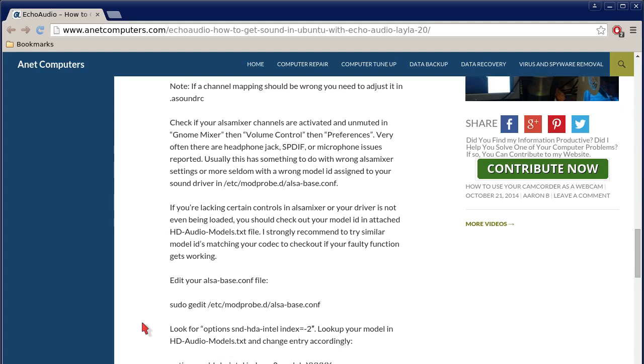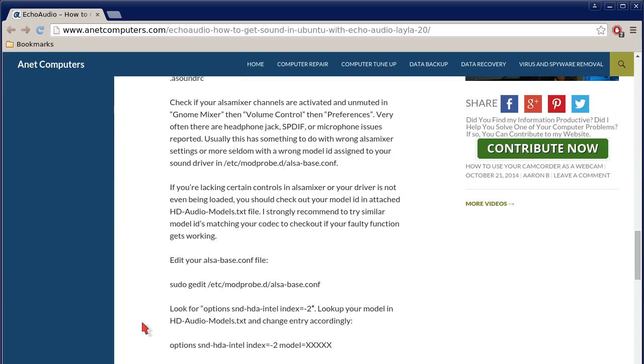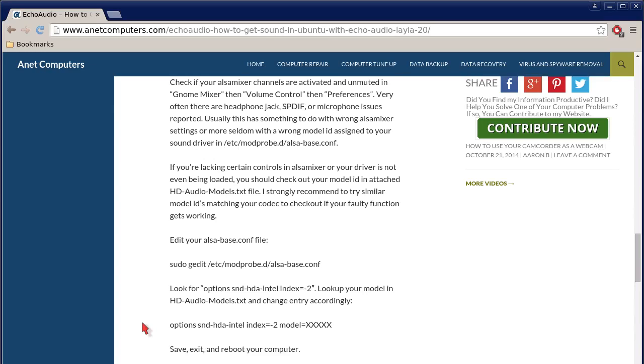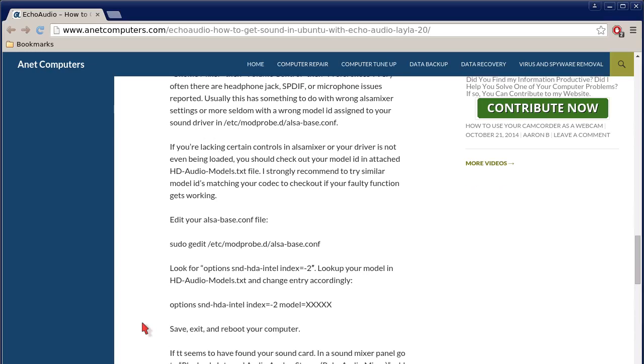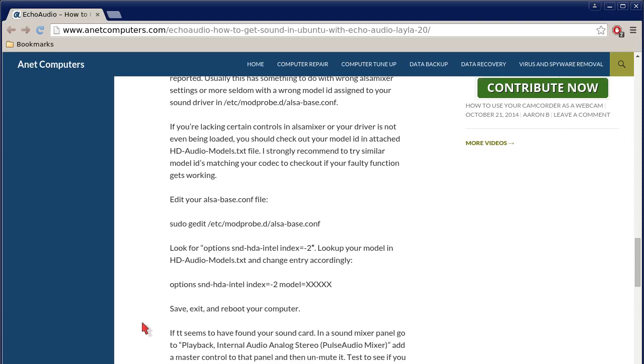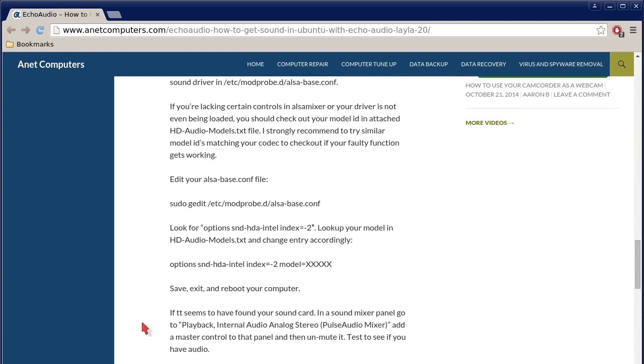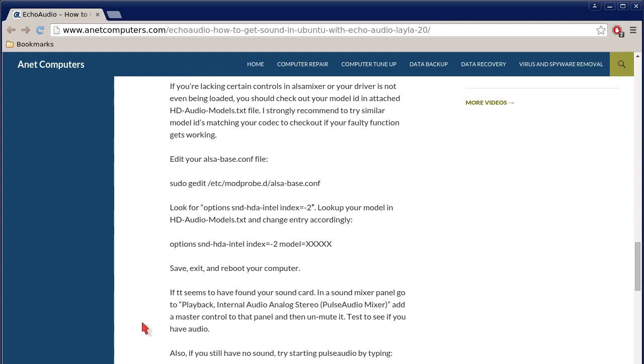Check if your ALSA mixer channels are activated and unmuted in gnome mixer, then volume control, then preferences. Very often, there are headphone jack, SPDIF, or microphone issues reported. Usually, this has something to do with wrong ALSA mixer settings, or more seldom with a wrong model ID assigned to your sound driver in slash etc slash modprobe.d slash alsa-base.conf. That's a configuration file. If you're lacking certain controls in ALSA Mixer, or your driver's not even being loaded, you should check out your model ID in attached hd-audio-models.txt file. I strongly recommend you try similar model IDs matching your codec to check out if your faulty function gets working.